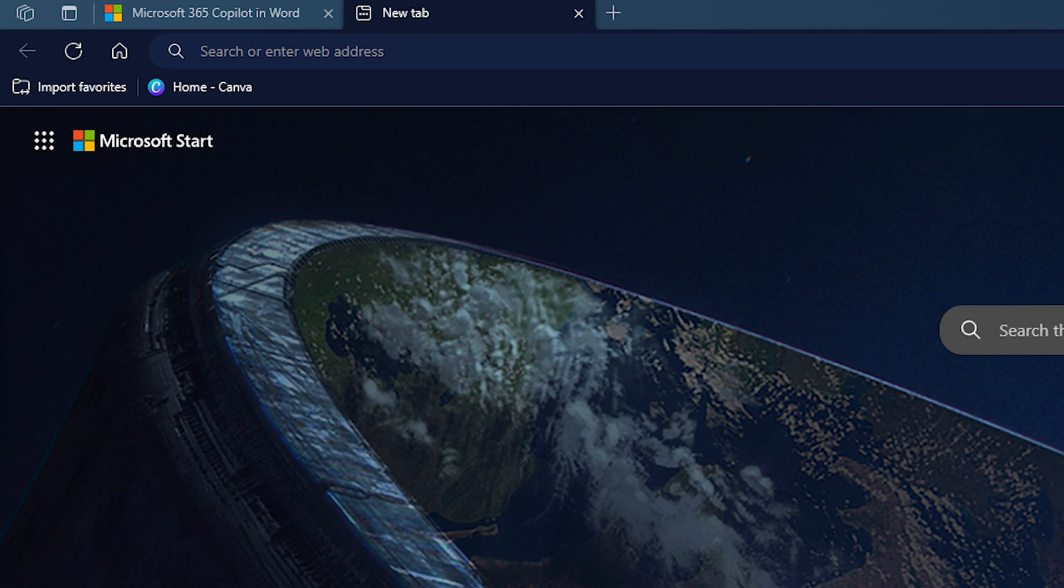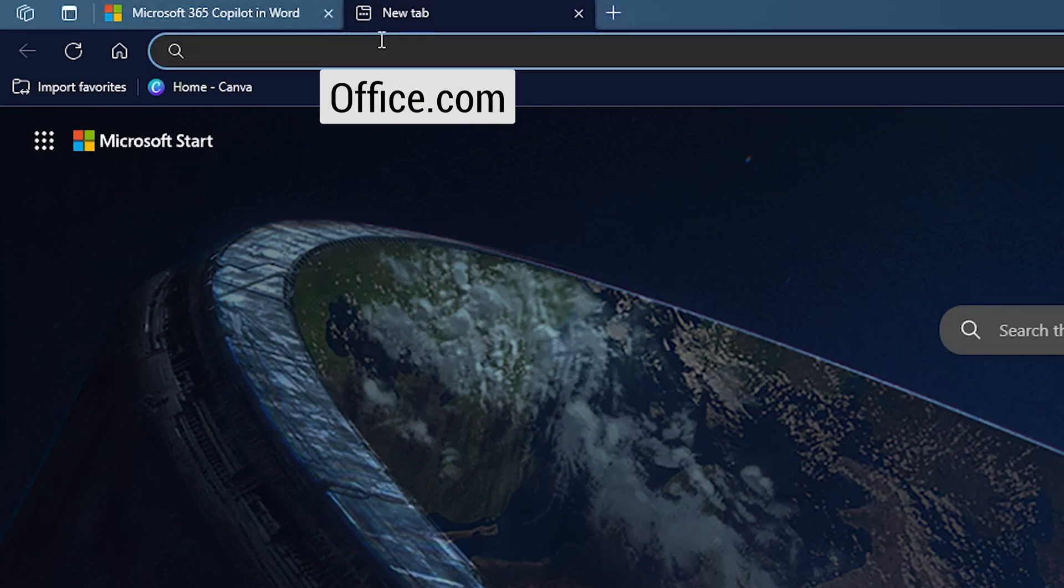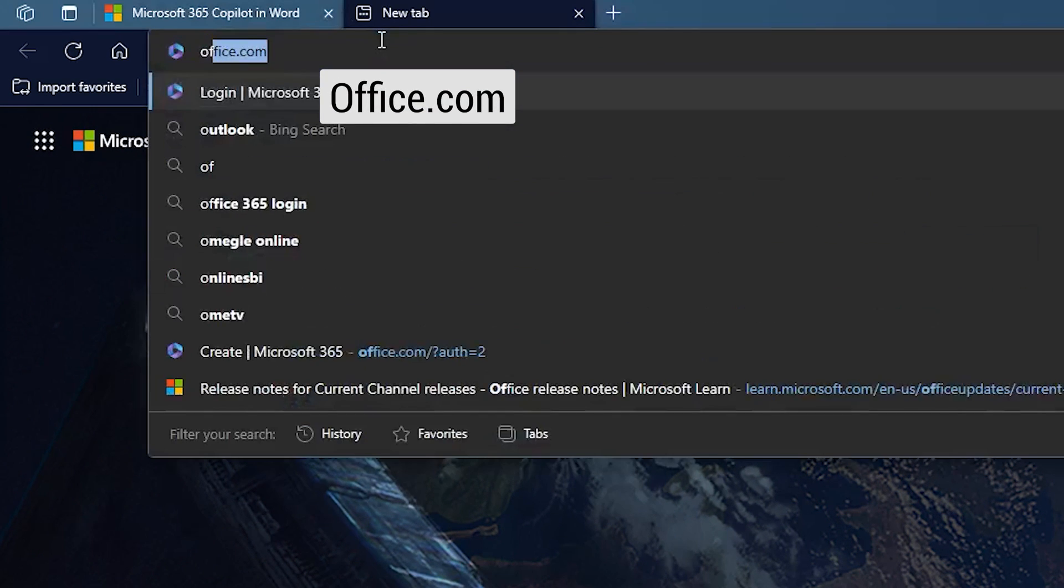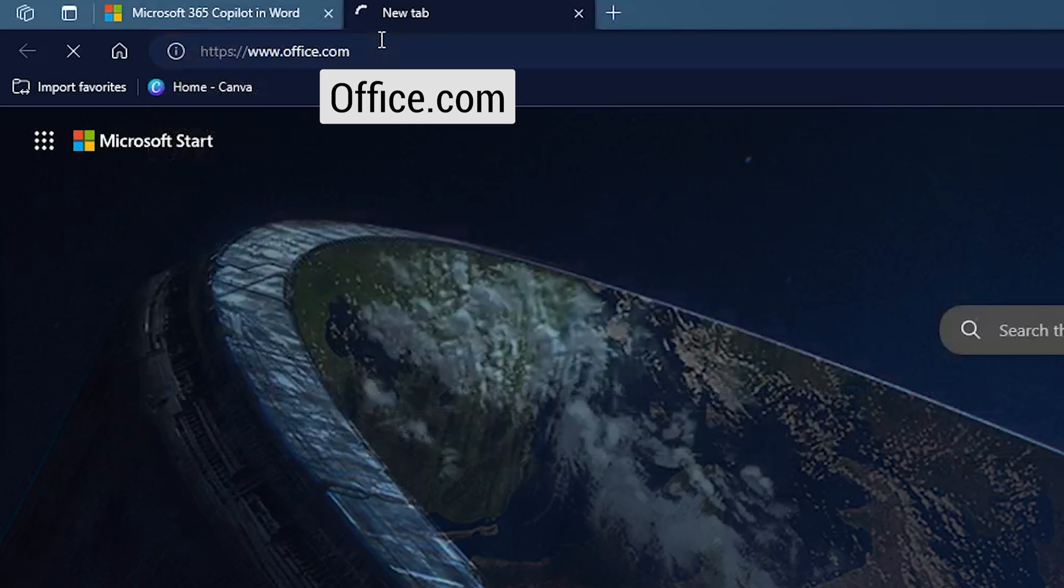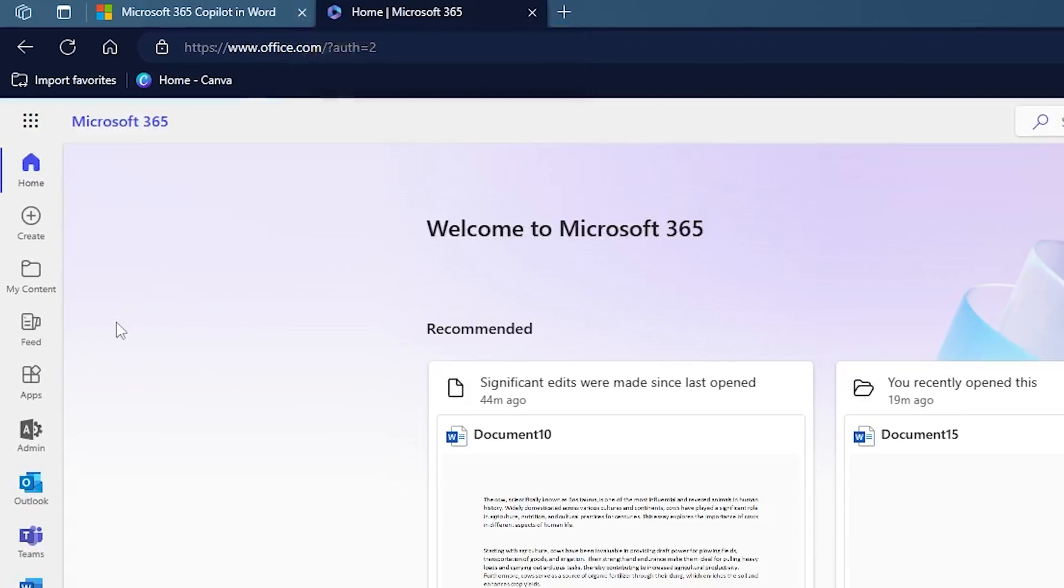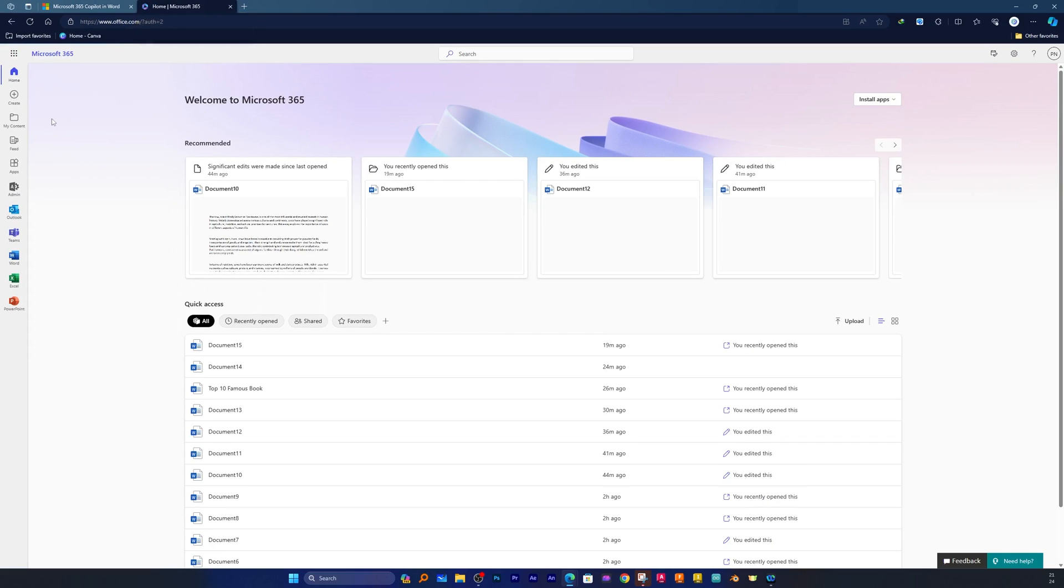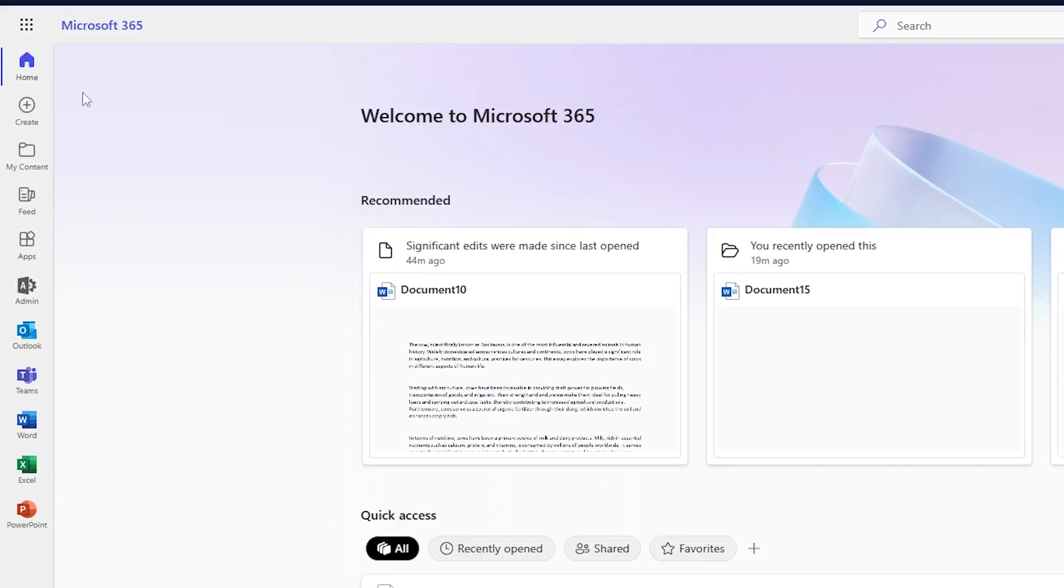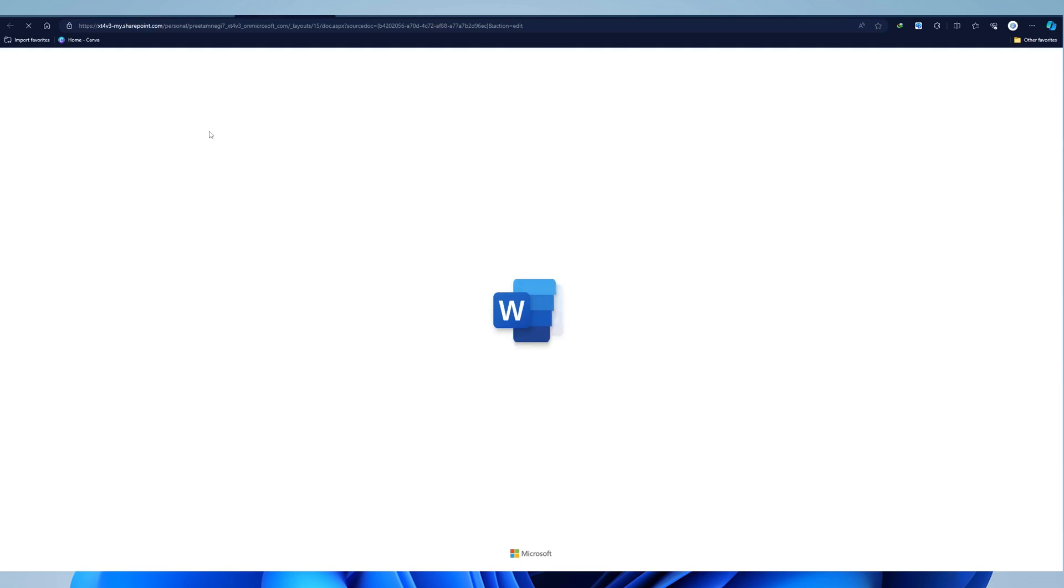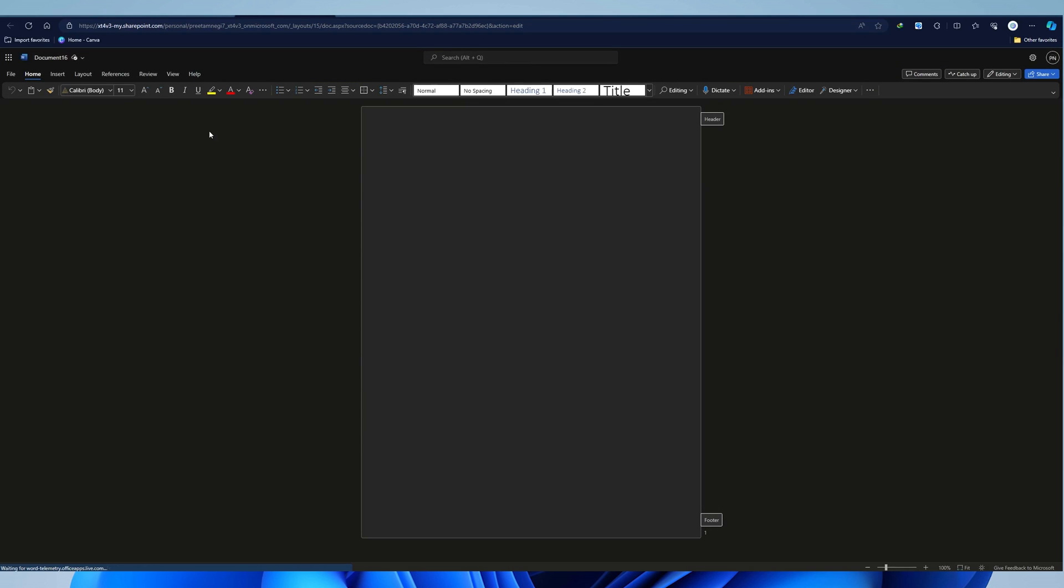First, let's open office.com inside Microsoft Edge. Here you can see I just opened this new tab and wrote office.com. And since I was already signed in, you can see me in my office dashboard. Now let me click here on create and then I'm going to select Word.